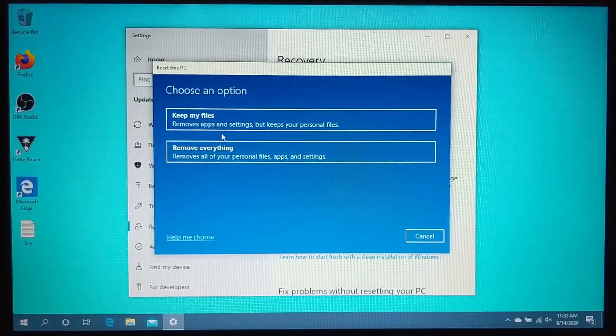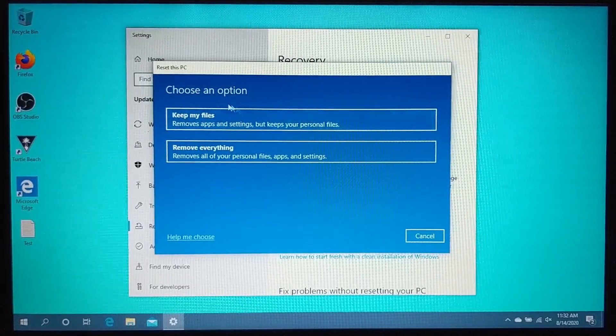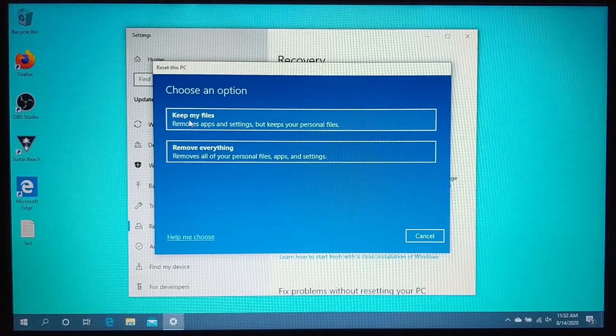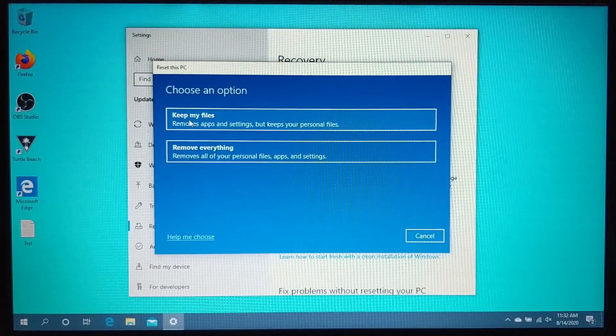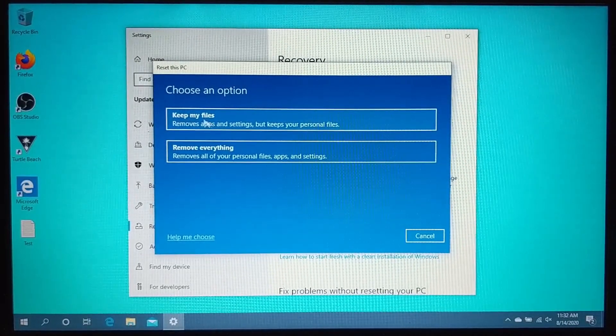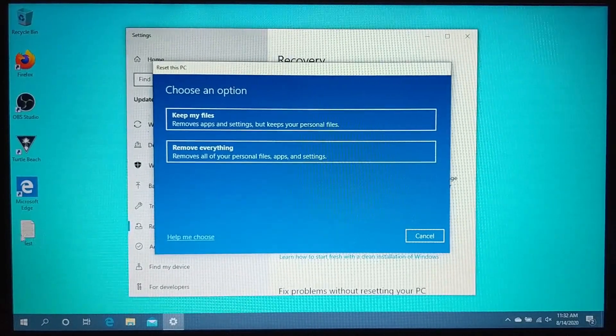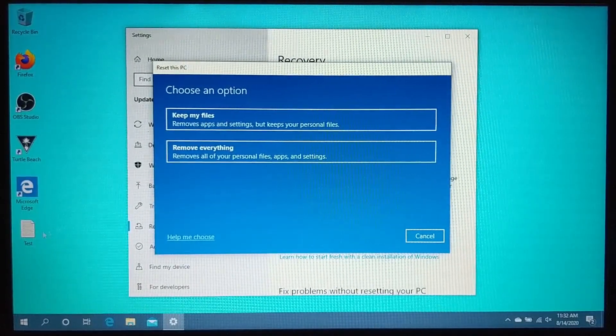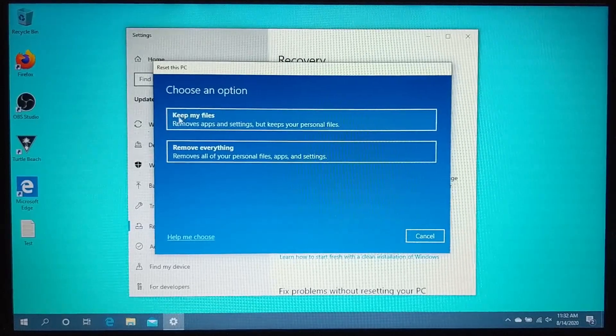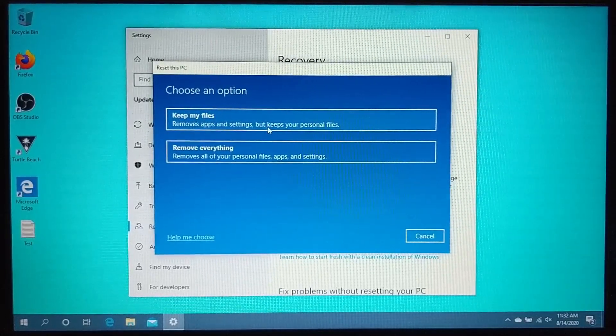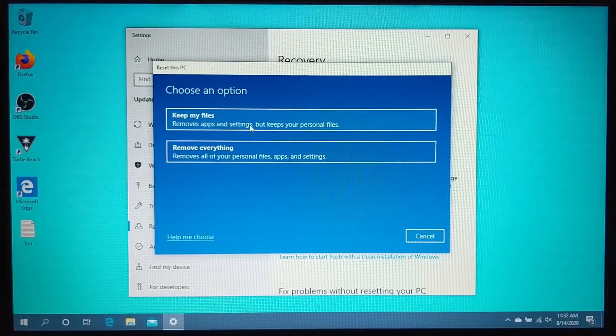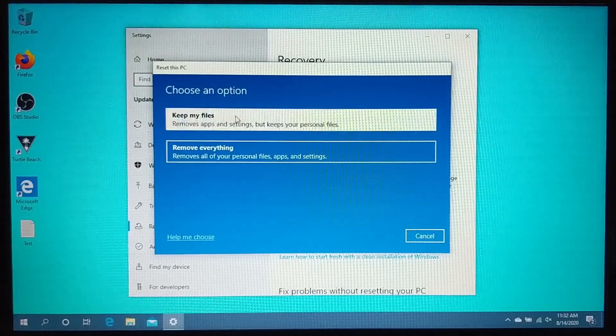So first, I'll show you what it looks like when you choose the first option of resetting your computer, but keeping your files. So keep note of like a file right here that says test. All of this will be left on the desktop and on the computer. So I'm going to go ahead and select keep my files to remove apps and settings, but keep personal files.